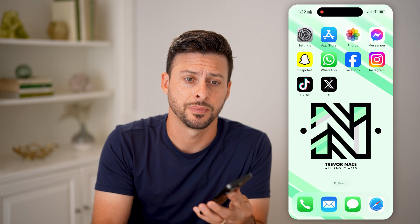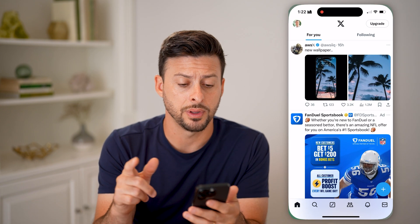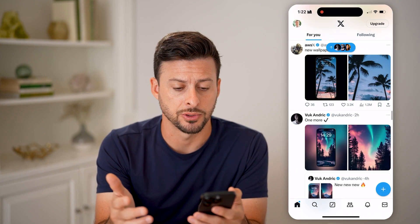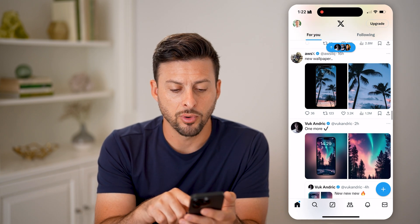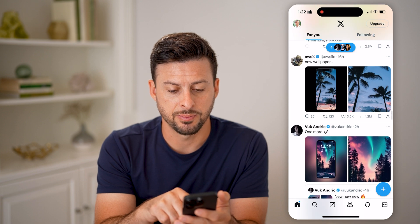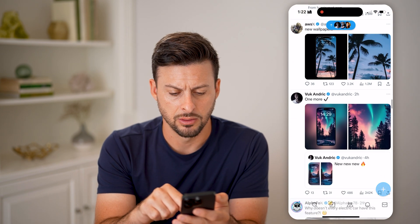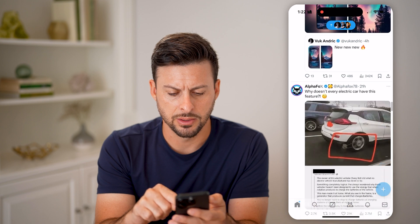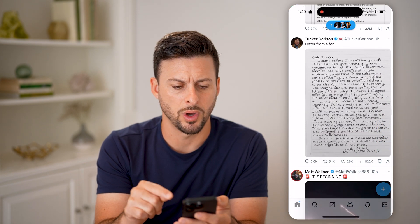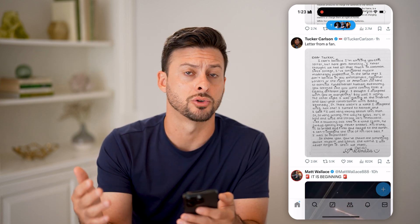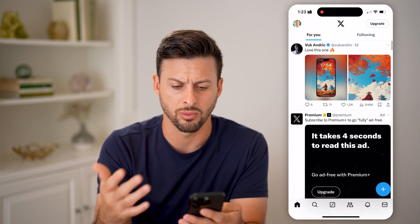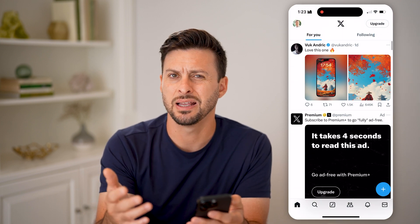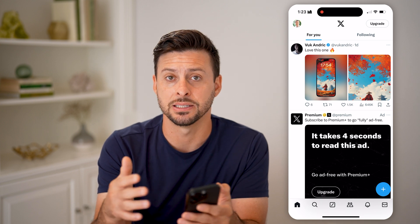Now let's open up the Twitter or X app. At the very top you can see 'For You' and 'Following'. Under 'For You', you can see this specific tweet is 16 hours ago, but then this one is two hours ago, this one's 21 hours ago, this one's one hour ago — they're kind of all over the place, not in chronological order. You can tap on the little home screen to refresh it, but again it doesn't show them as they're being tweeted.